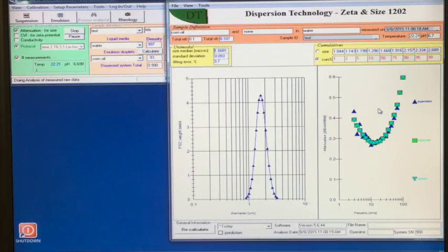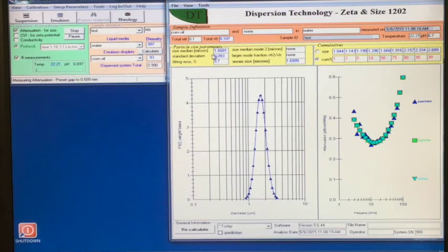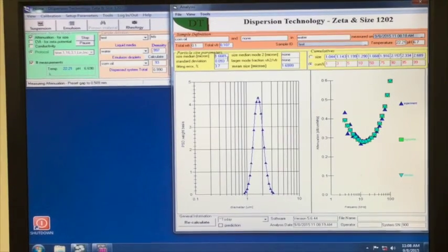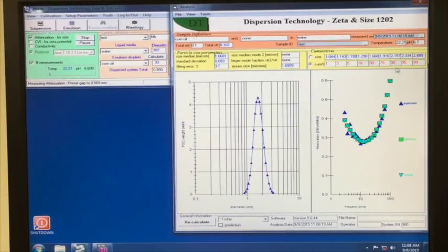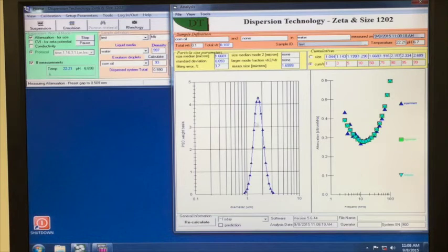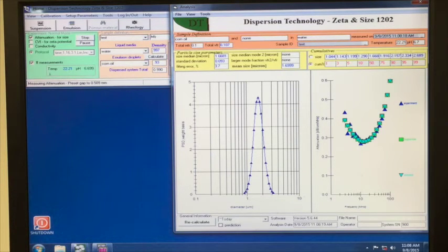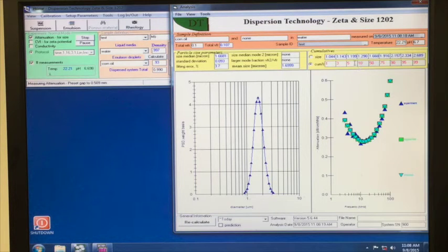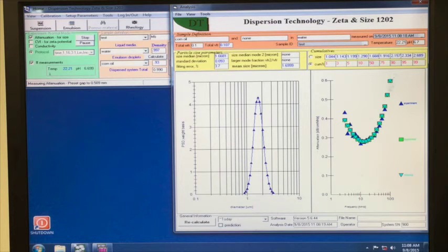Looking at the analysis window, we can see that the median particle size of the droplets is 1.67 microns, and the distribution is rather narrow. Looking at the cumulative sizes, we can see that the D10 value is 1.29 microns, D50, as we said a moment ago, is 1.67 microns, and D90 is 2.157 microns, demonstrating a narrow distribution.